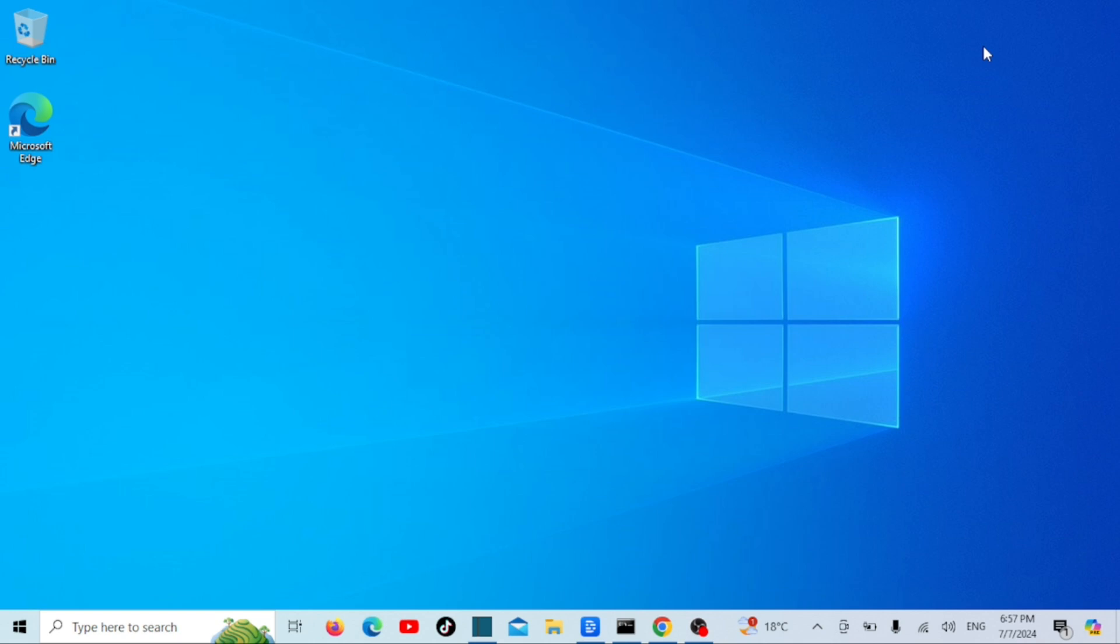So, what is a taskbar pin? In Windows, a pin is a shortcut that allows you to quickly access frequently used files, folders, or apps from the taskbar. By pinning a folder to the taskbar, you can access it with just one click. It's super convenient.